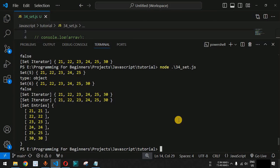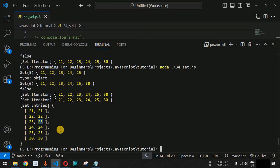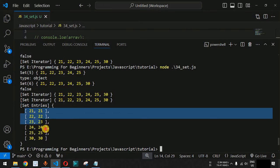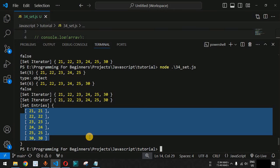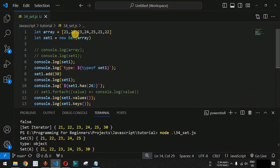Looking at the output: values() and keys() both return the same output — all the values. But for entries(), we get key-value pairs where both the key and value are the same element — for example, 21:21, 22:22, and so on. Always remember that the entries() method returns key-value pairs in this form when used with a Set object. In this way you can easily use Set in JavaScript, and always remember that you will have unique values whenever you define Set elements.